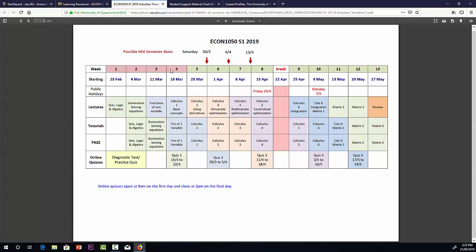An activities timeline. This is the same information that's in the ECP but in a diagrammatic form. We have our weeks there. It's all colour coded. Weeks one to four are tested in the mid-semester exam. Here are our possible dates for the mid-semester exam. Weeks five to thirteen are tested in the final exam. We have our break, mid-semester break there. We see the lecture topics are colour coded.